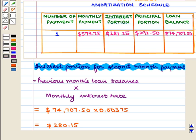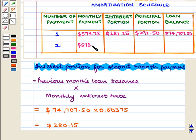Now we fill all the values of the second monthly payment in their respective columns in the amortization schedule table. The number of payment is 2. The monthly payment is the same, that is $573.75. The interest portion is $280.15.